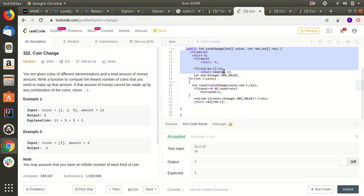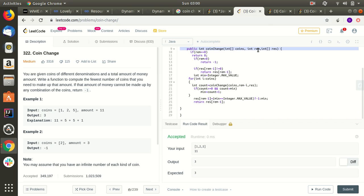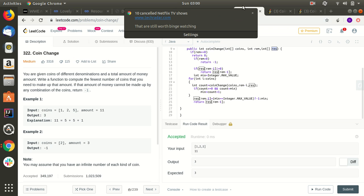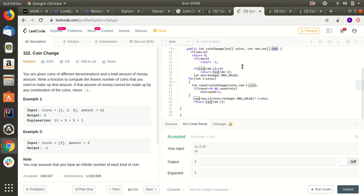We have written a coin change function. It takes a coins array, the remaining amount, and a resultant array which stores results for different sub-amounts. For instance, when computing for ten rupees, it will also recursively compute for five and other amounts along the way, and store those results.